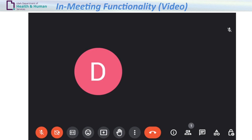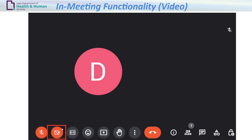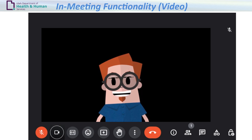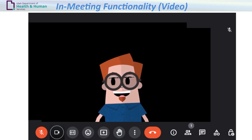The camera button turns on the video camera of yourself. When joining the meeting, your camera button can be turned on. Audio is not included when turning your camera on.